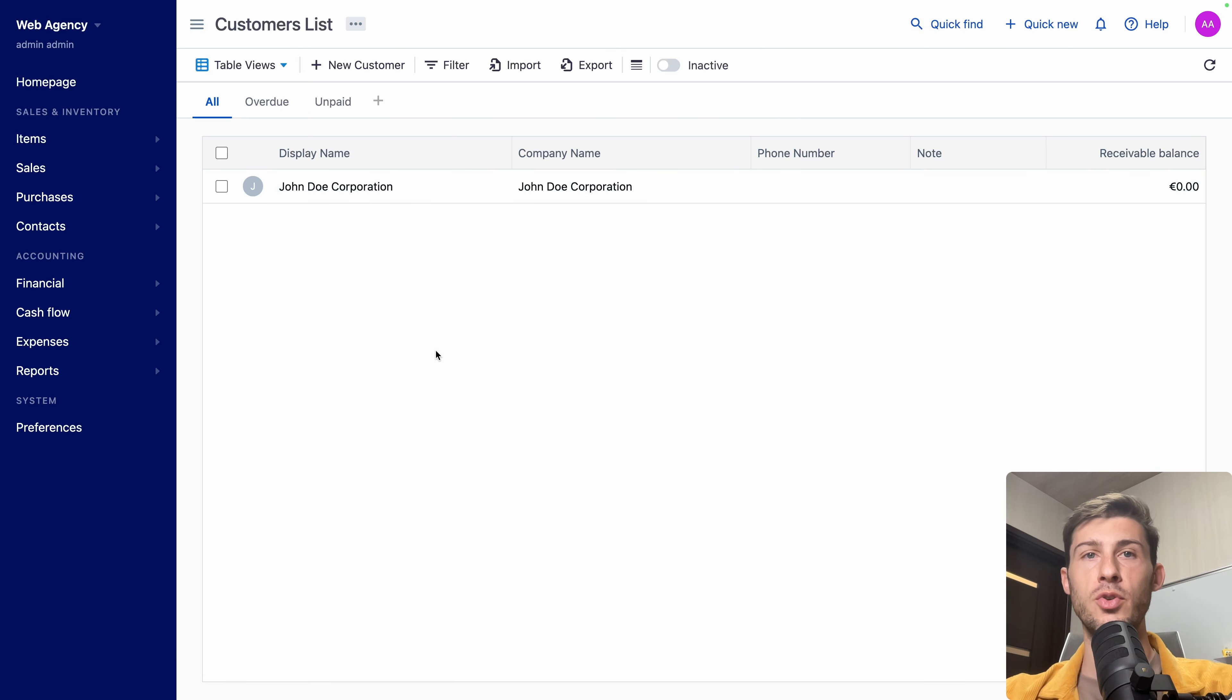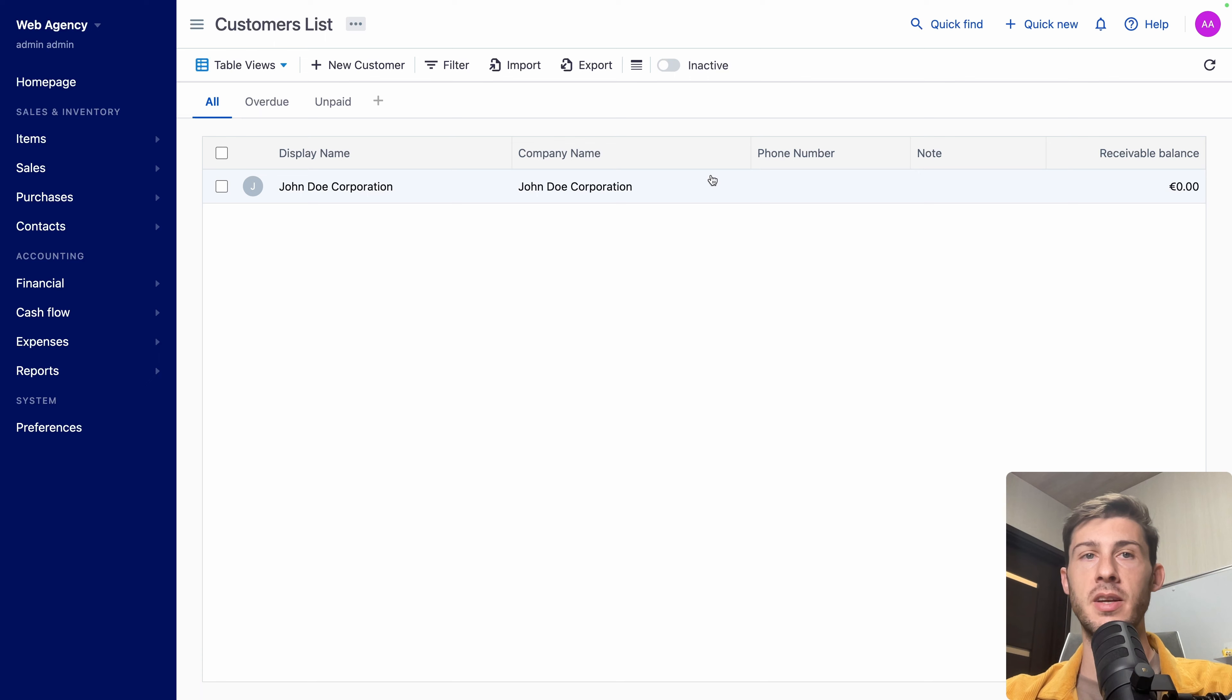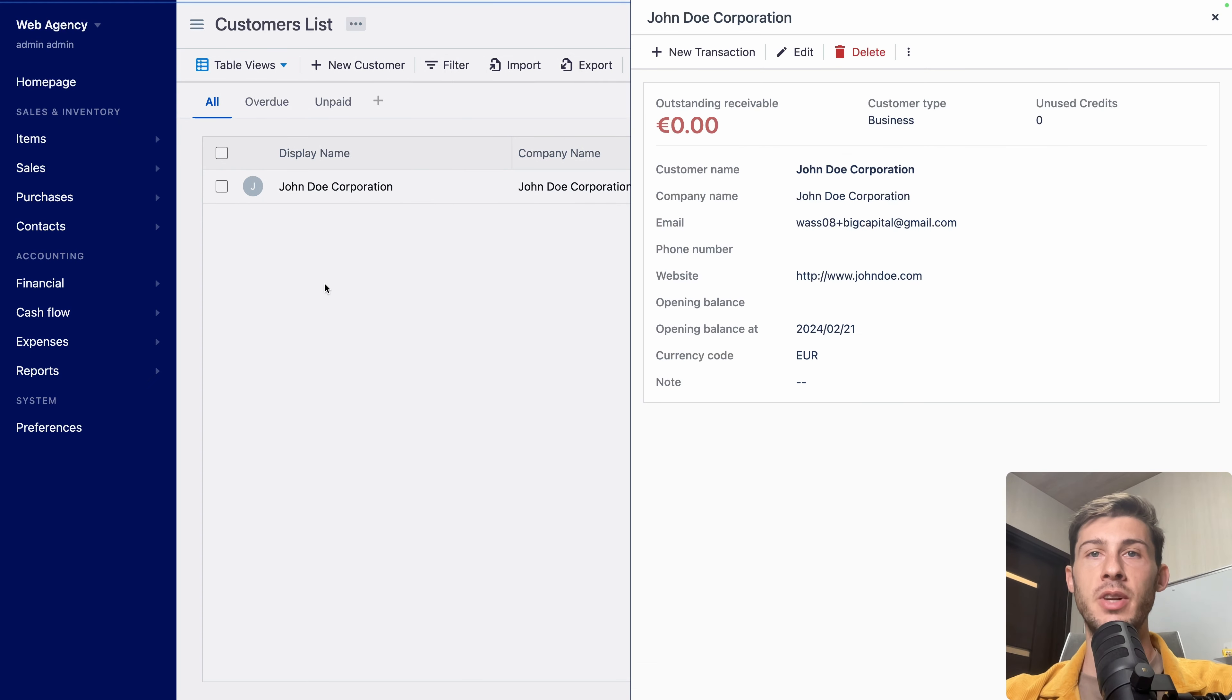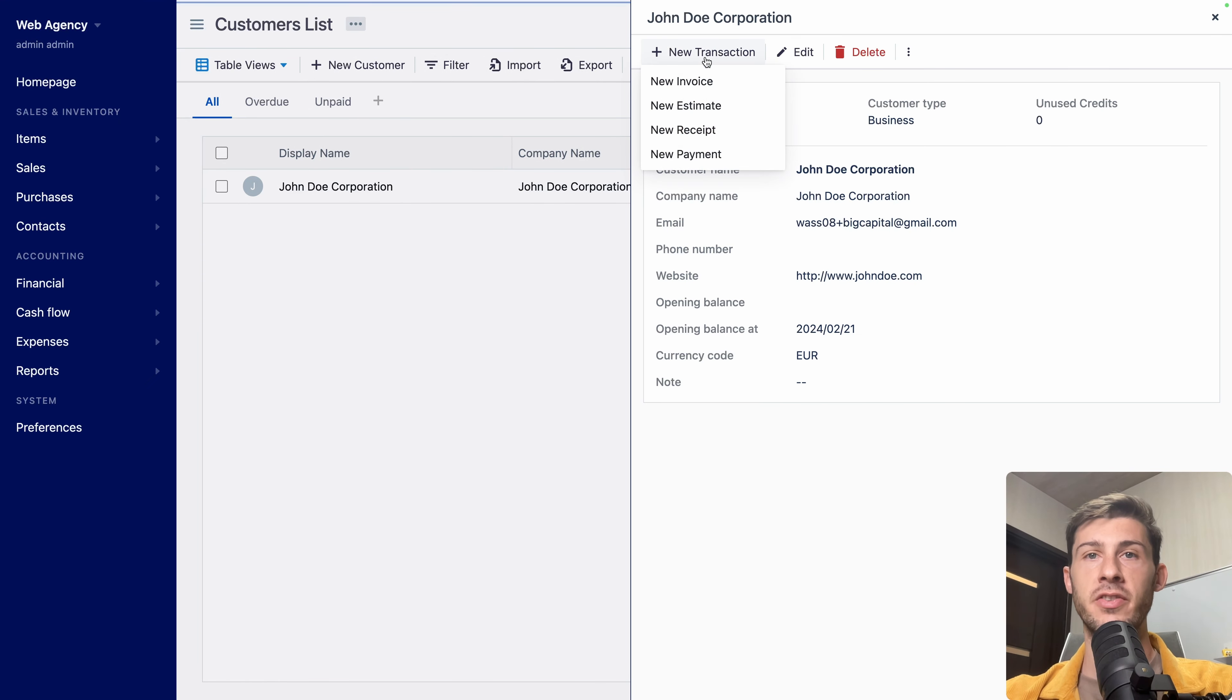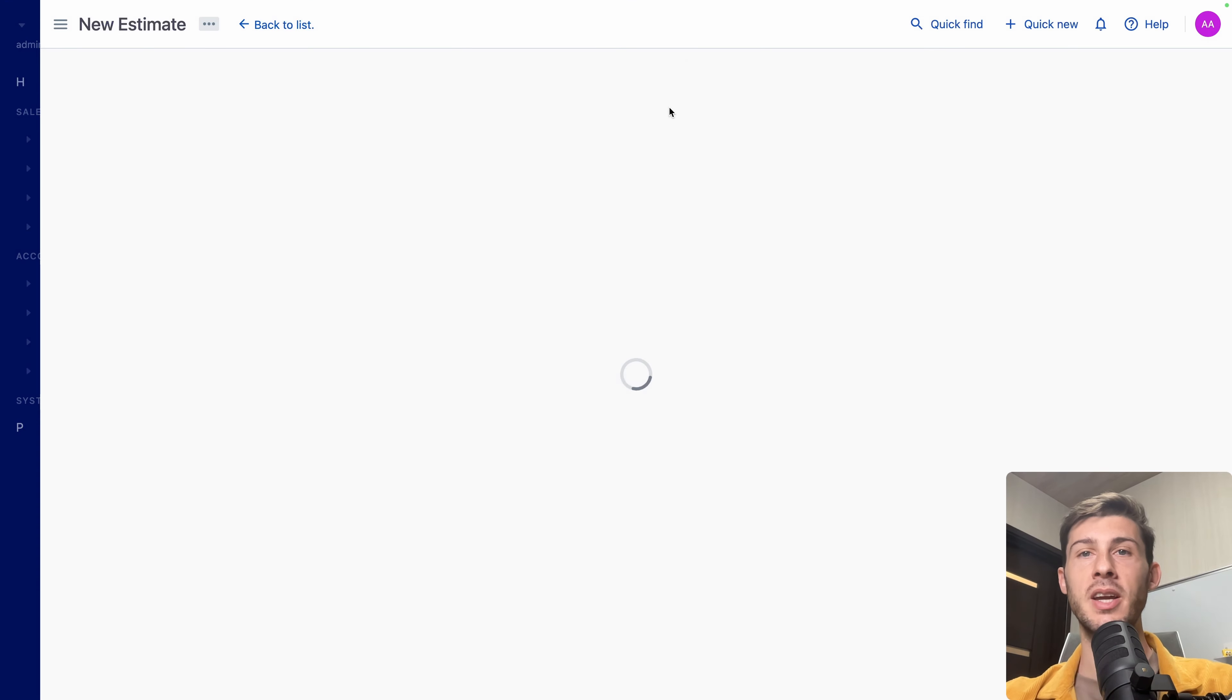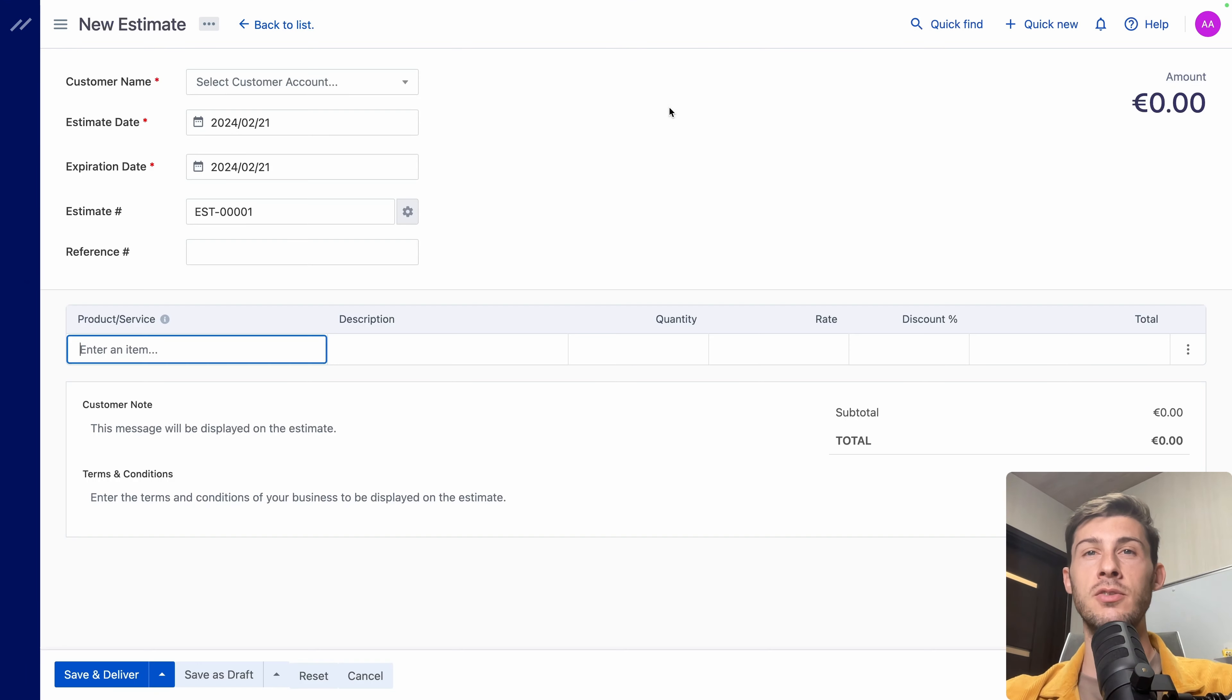Again, same simple view with different filters, different information displayed. But it helps when you have a huge list and need to find easily data. Let's click on our newly created customer. And let's add a new transaction.